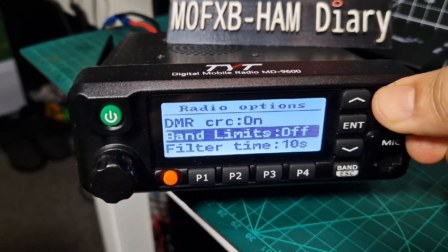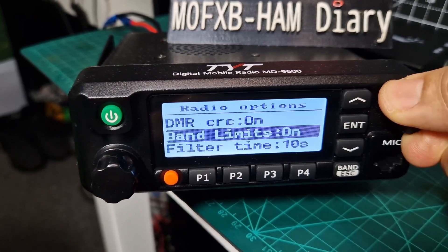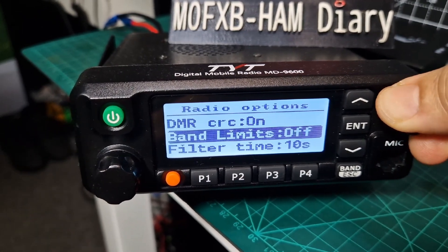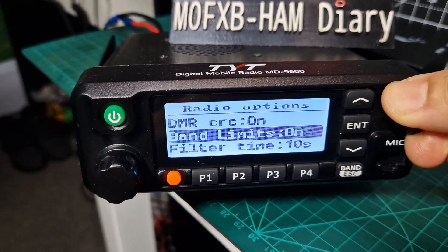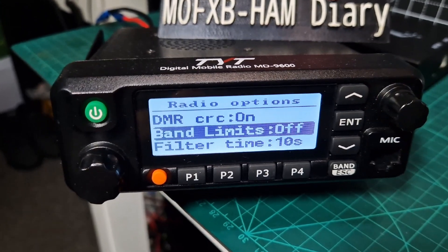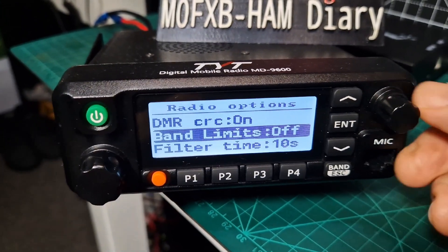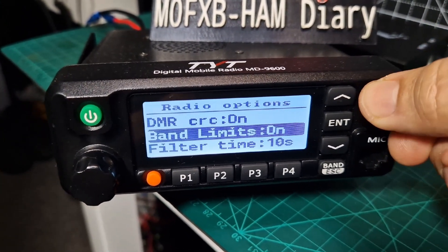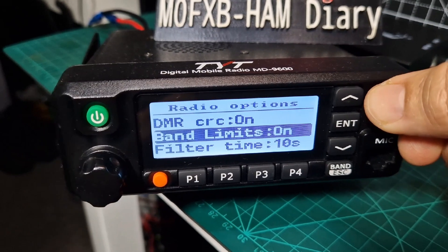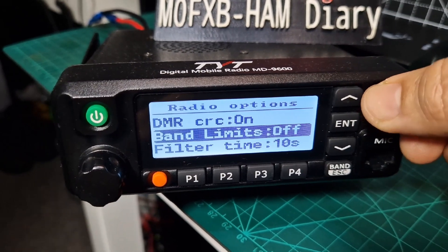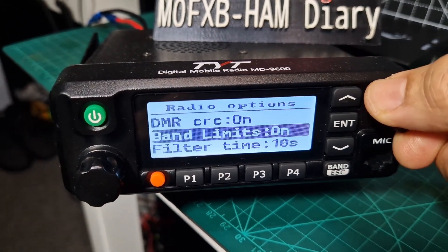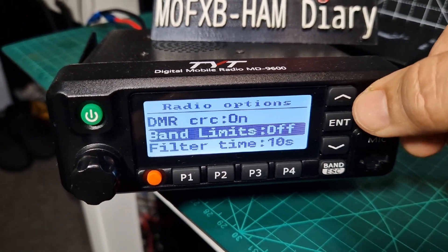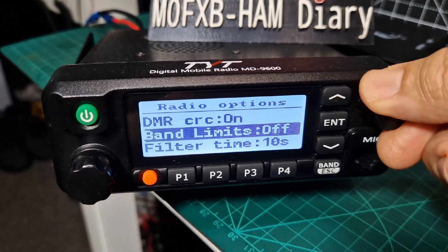There it is — took me a while to get to that one. Press enter, then turn the knob. On means ham bands are enforced; off means not ham bands, using CPS settings instead.